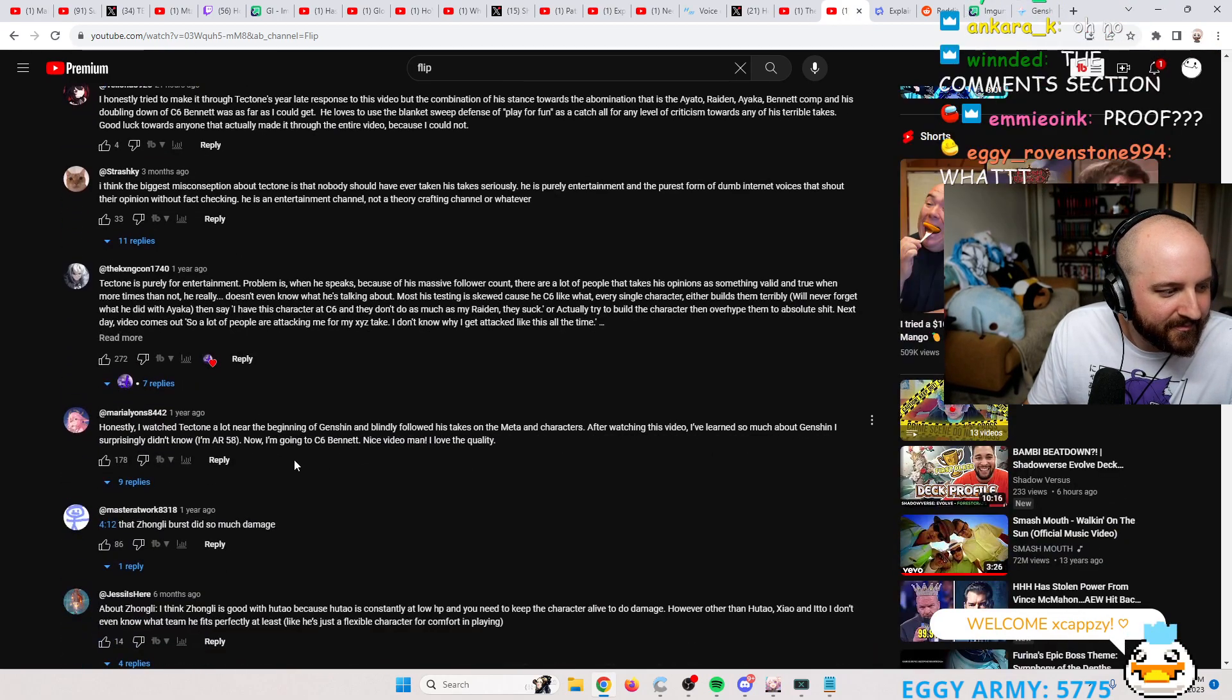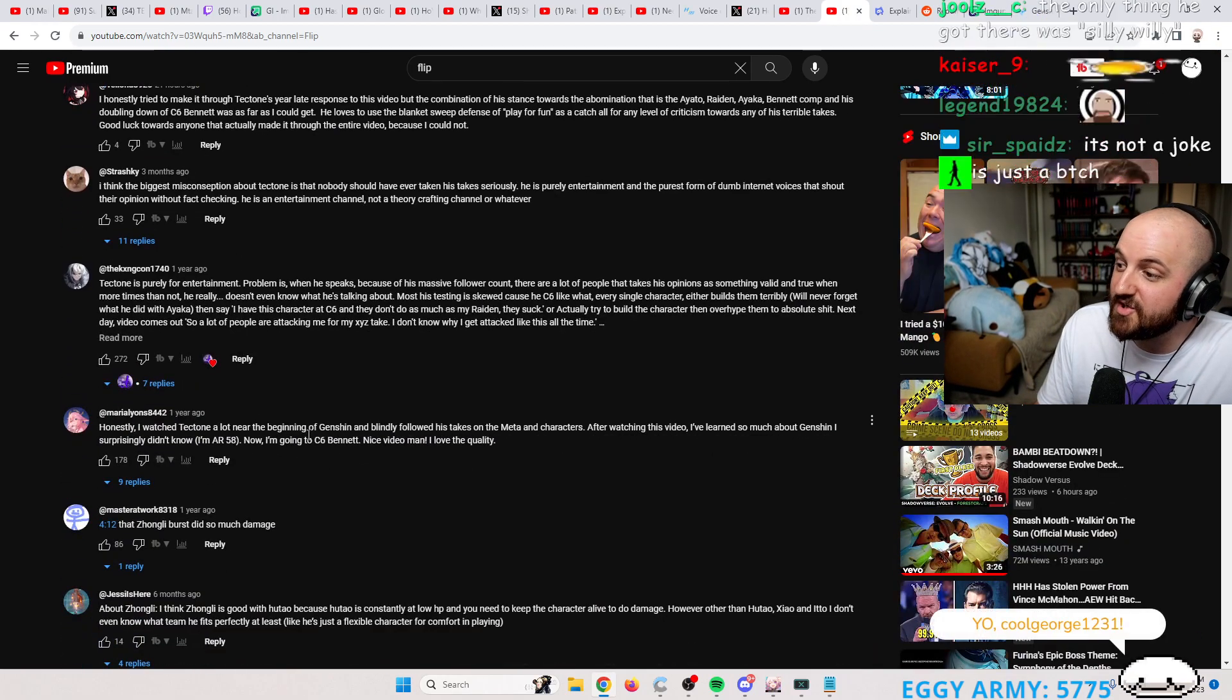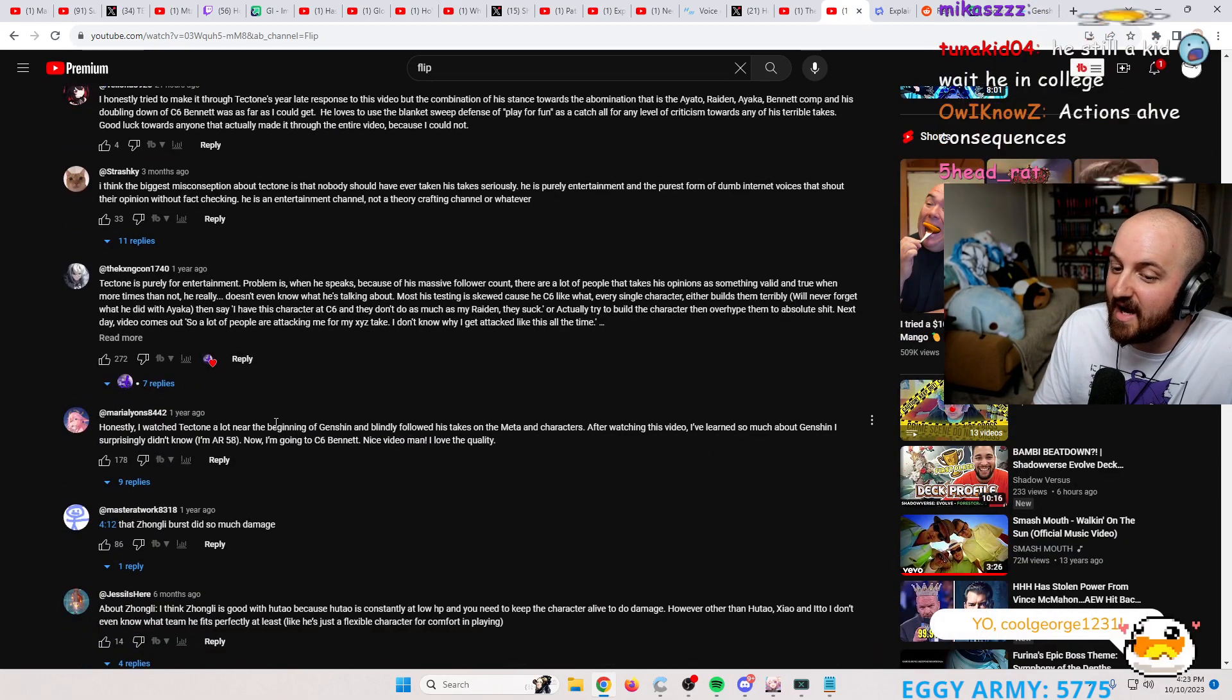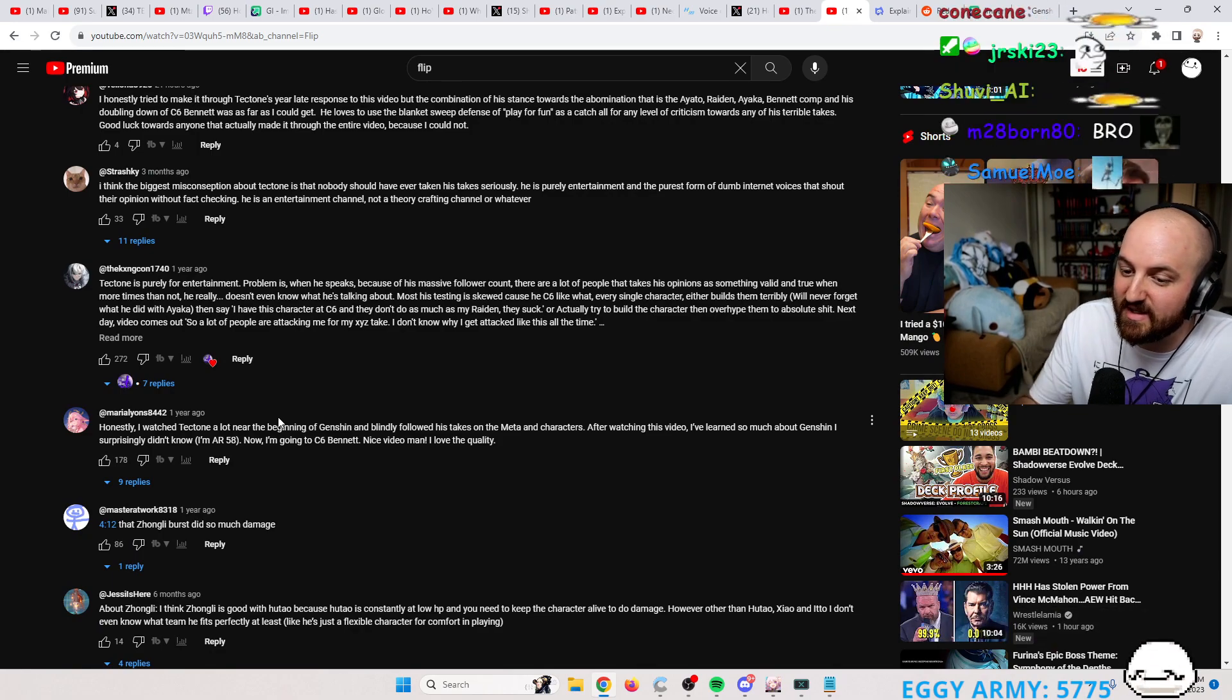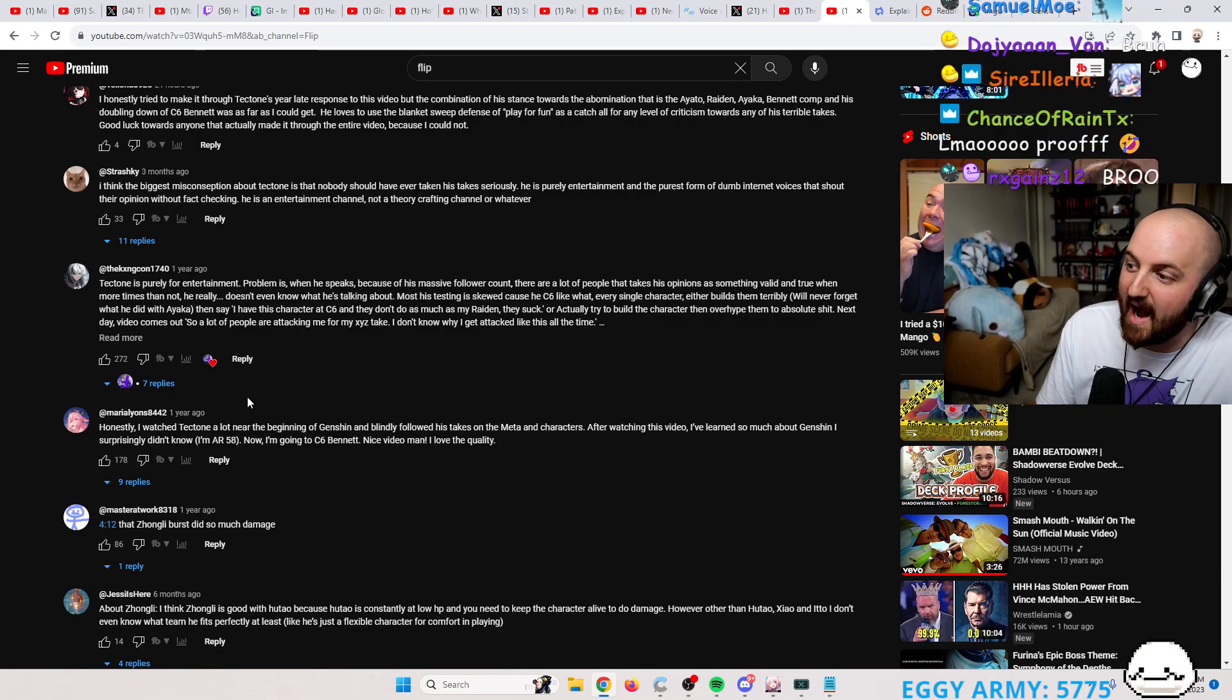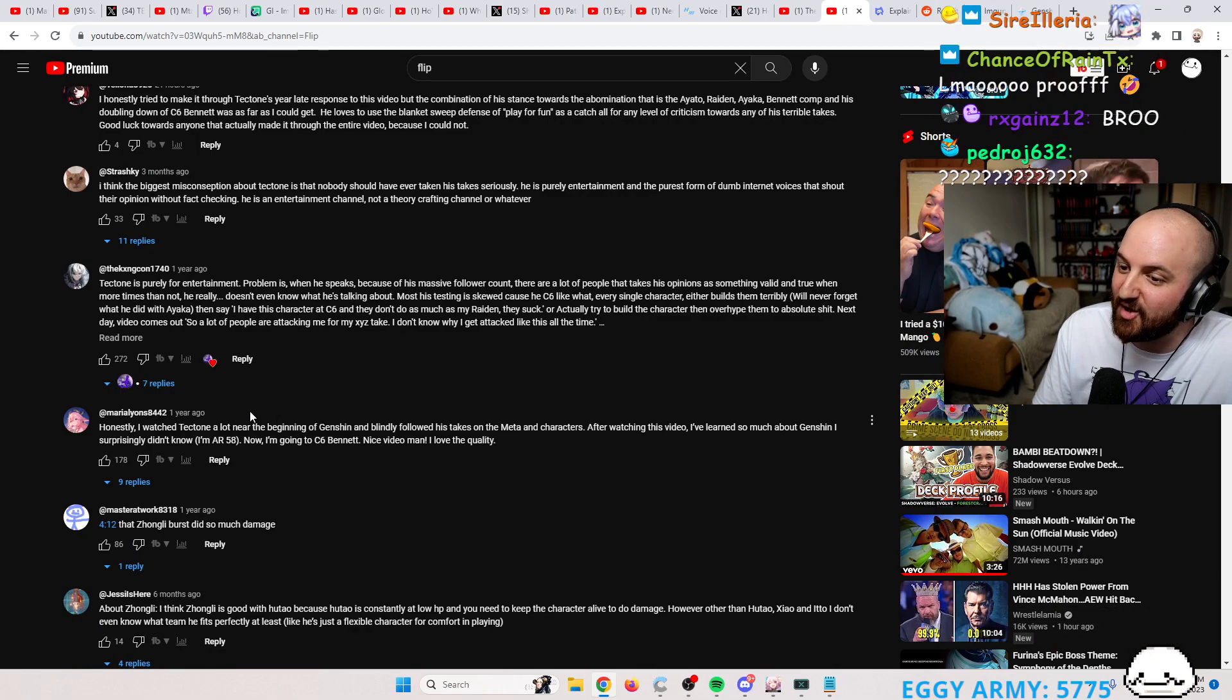My comment section. Oh, is this the comments? Is this not good enough? You can just read the comments and people say I will never watch Tectone again.